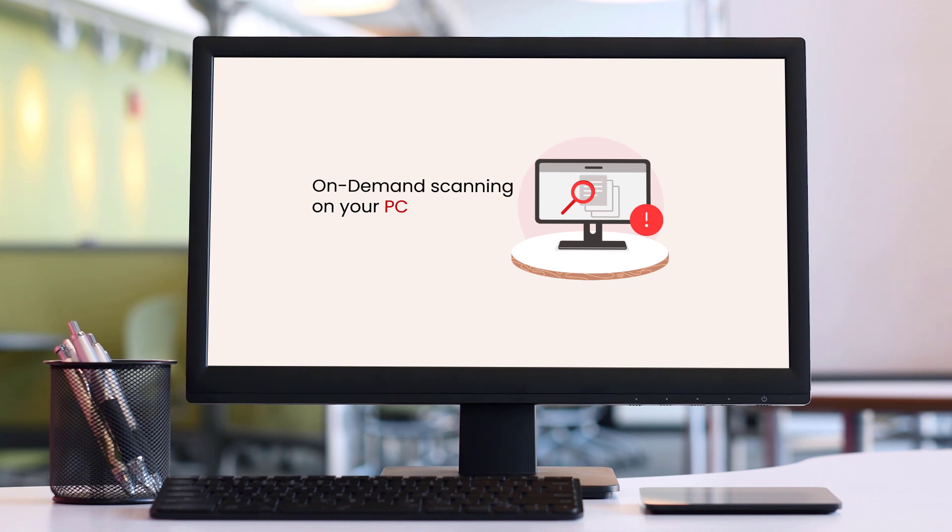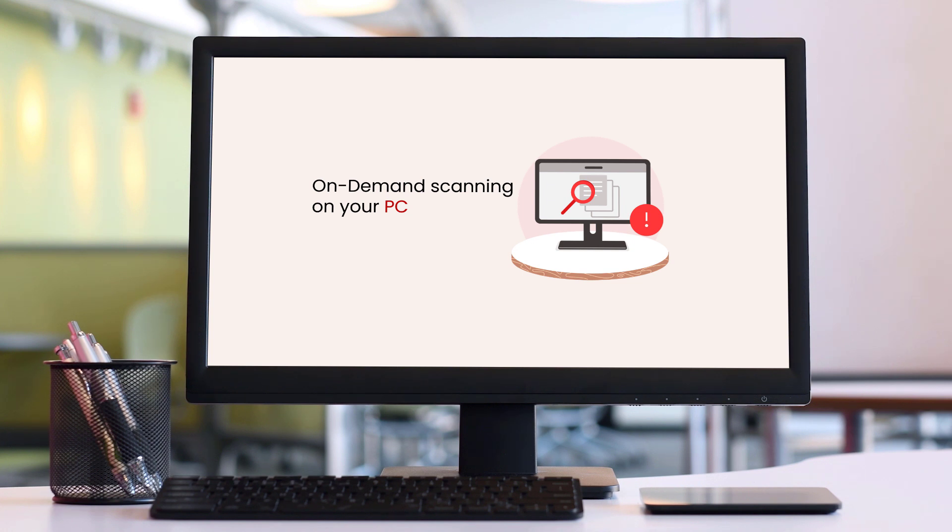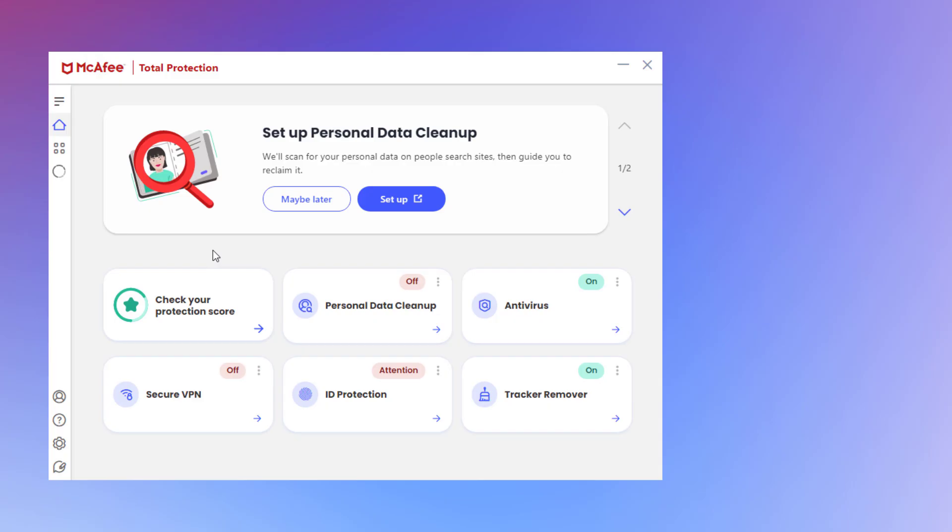Next, let's look at on-demand scanning. We'll do this on a Windows PC. With on-demand scanning, you can start a scan of your drives or folders instantly. Here's how.